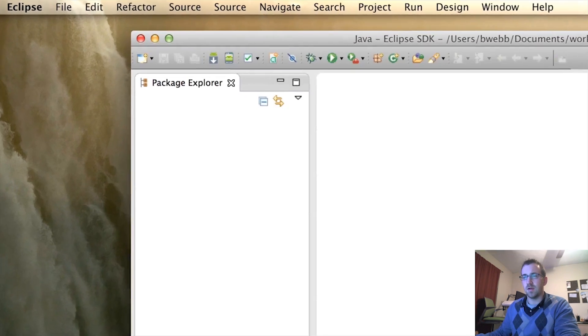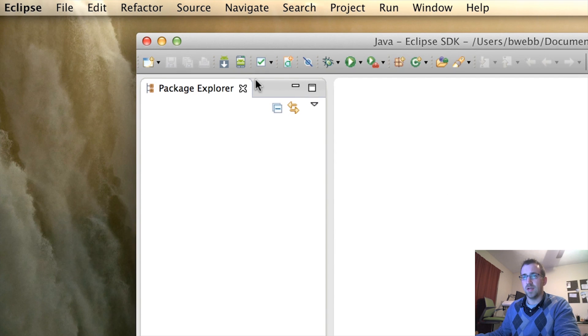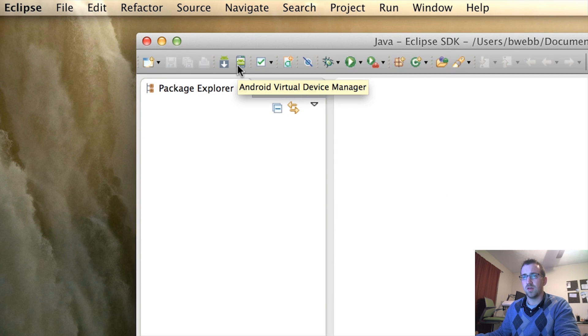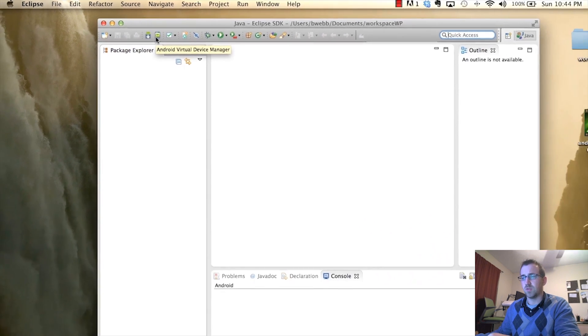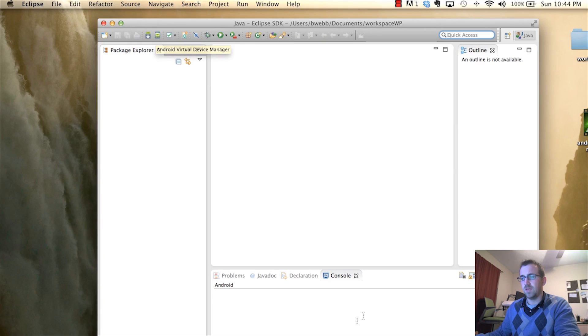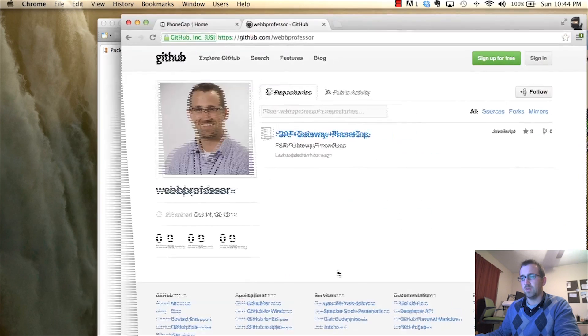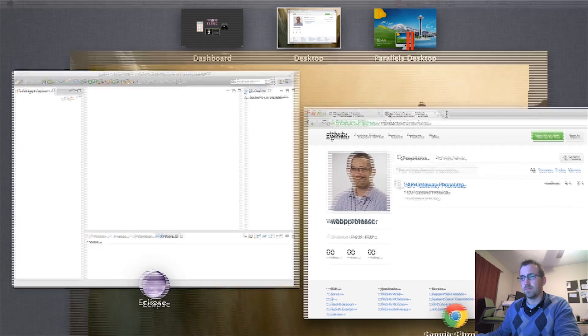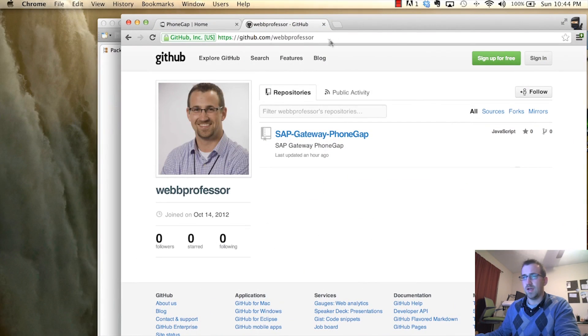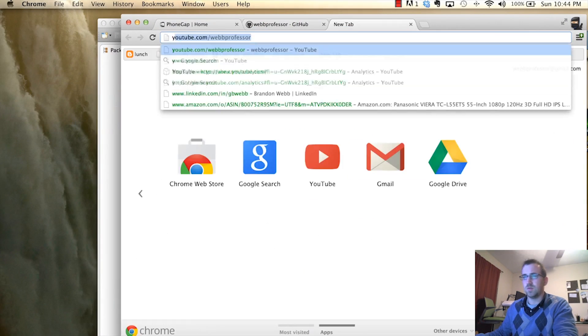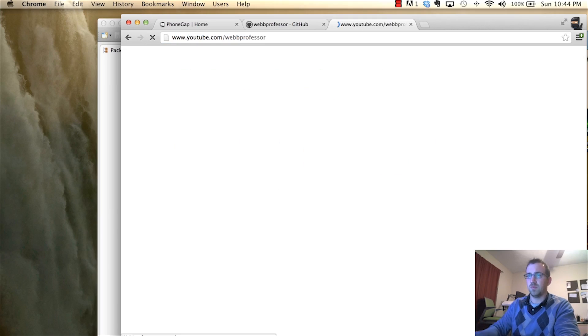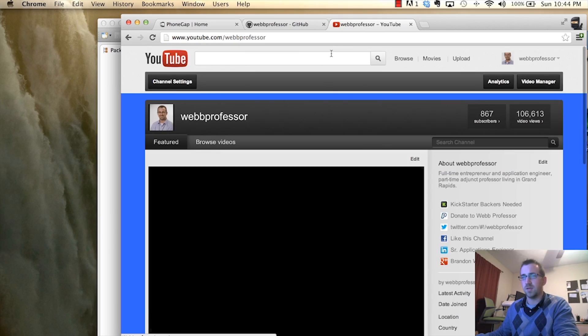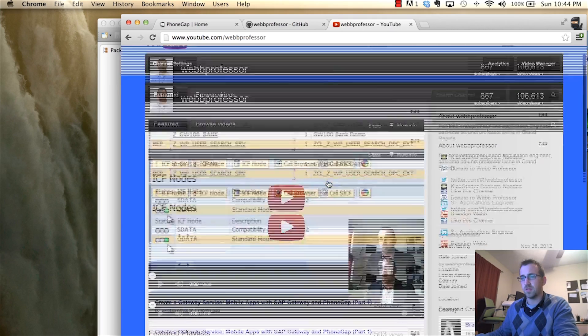And I have to assume that you guys already have the SDK, the Android SDK installed, along with the working virtual device. If you do not, you can go to my YouTube page, youtube.com slash webprofessor.